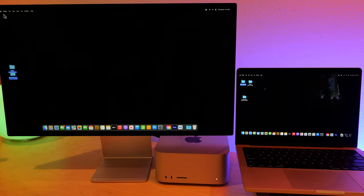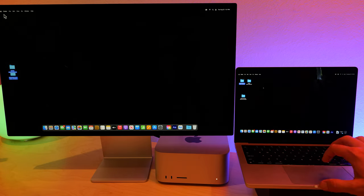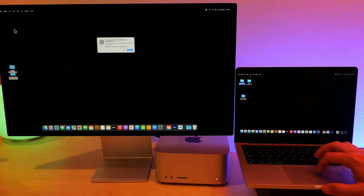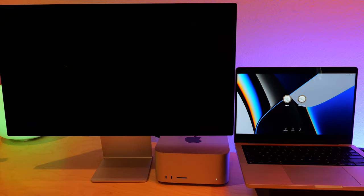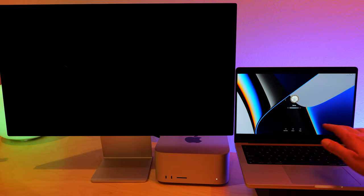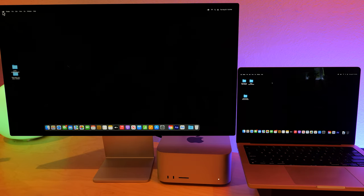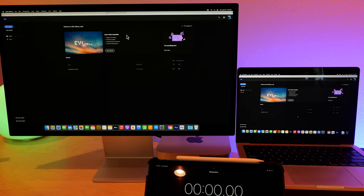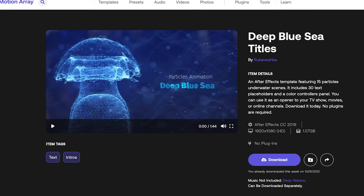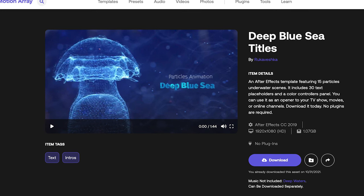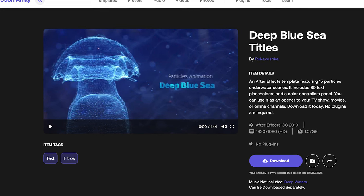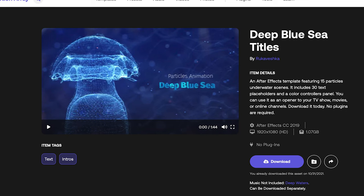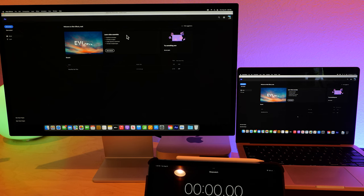So let's just do a cold restart for both of these, and we'll see how fast they both boot up. So we just restarted the computers, we wiped them clean. So we're going to open up our old favorite session, Deep Blue Sea Titles, which you can find on motionarray.com. I'll leave the link in the description down below. And let's just open both of these up and see who starts faster.